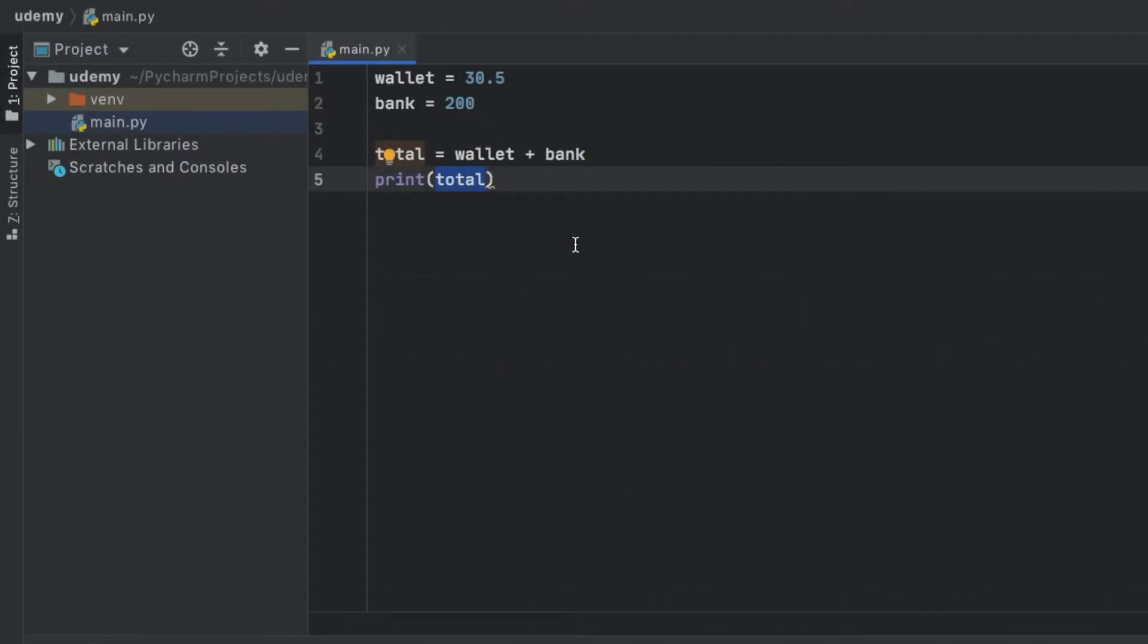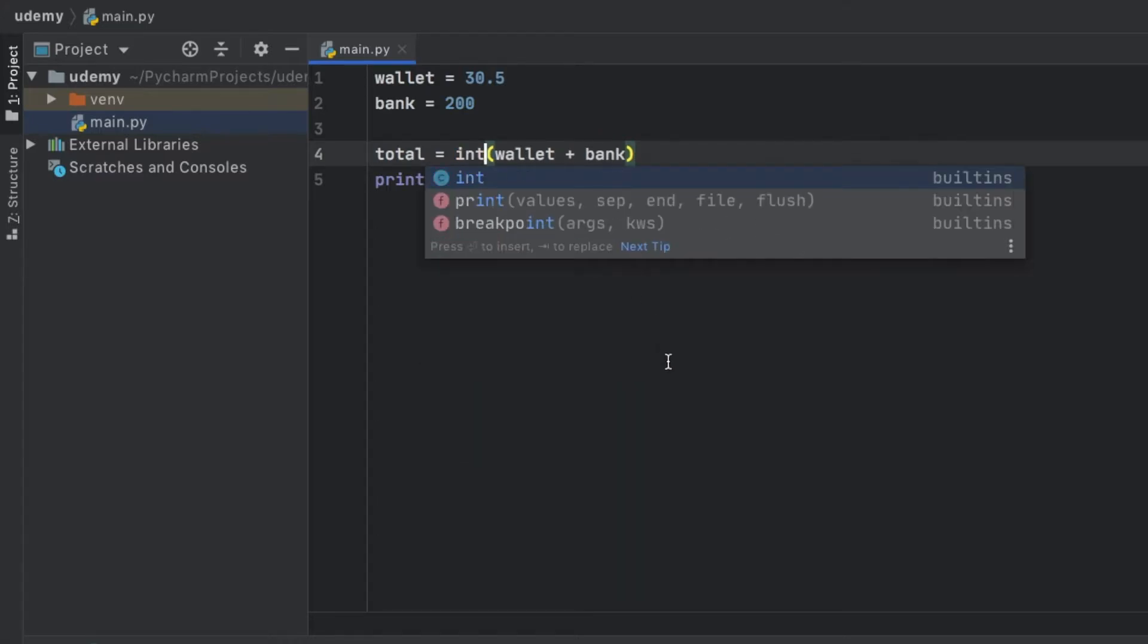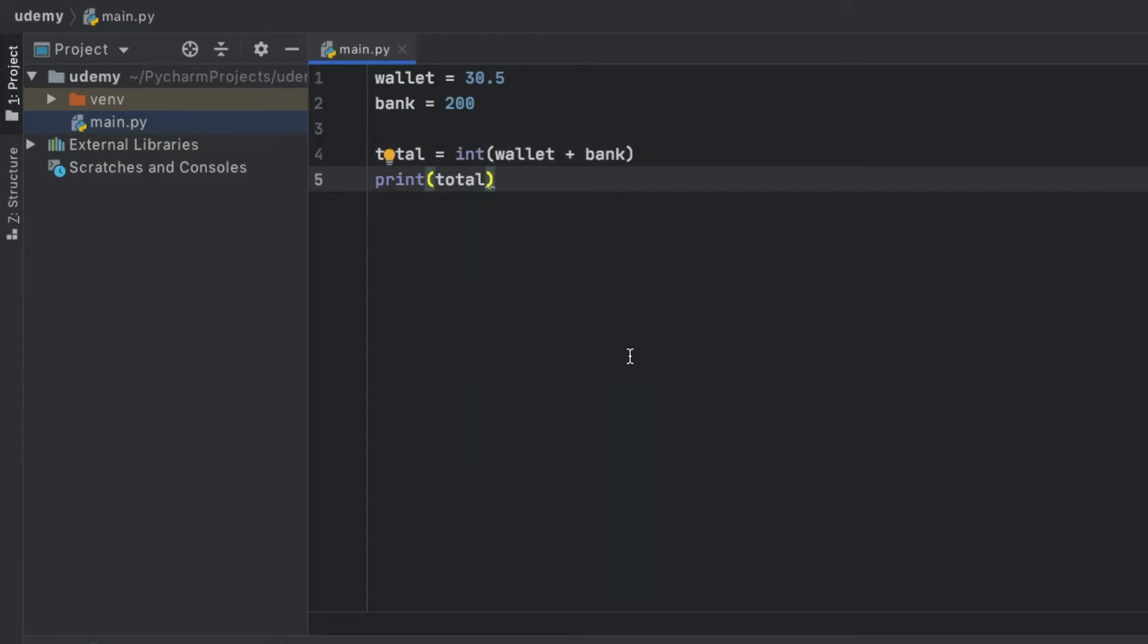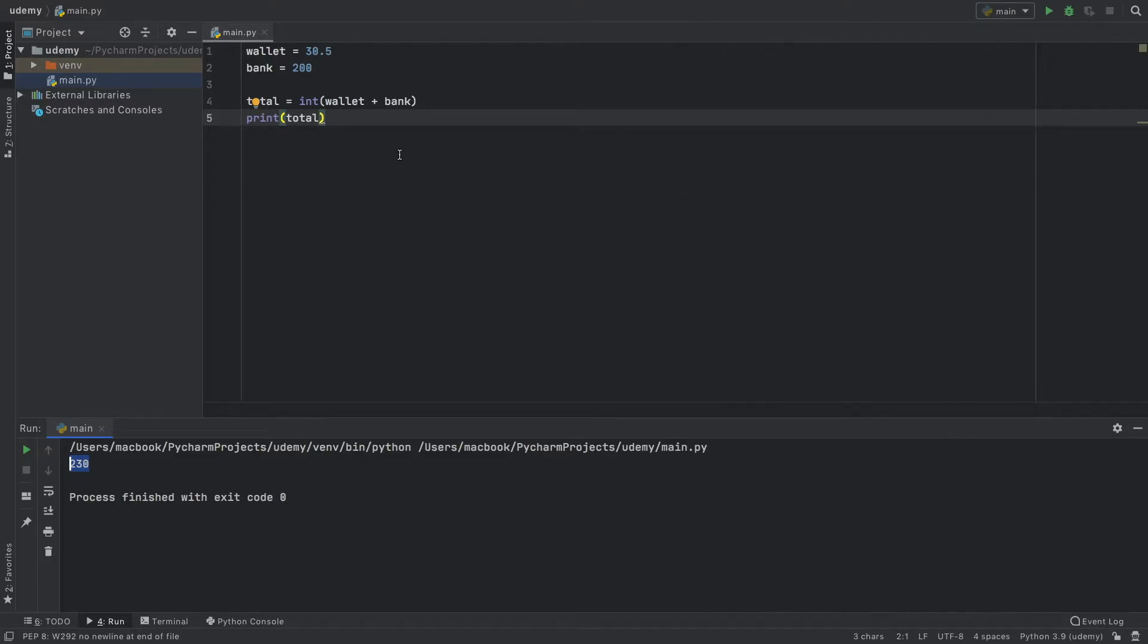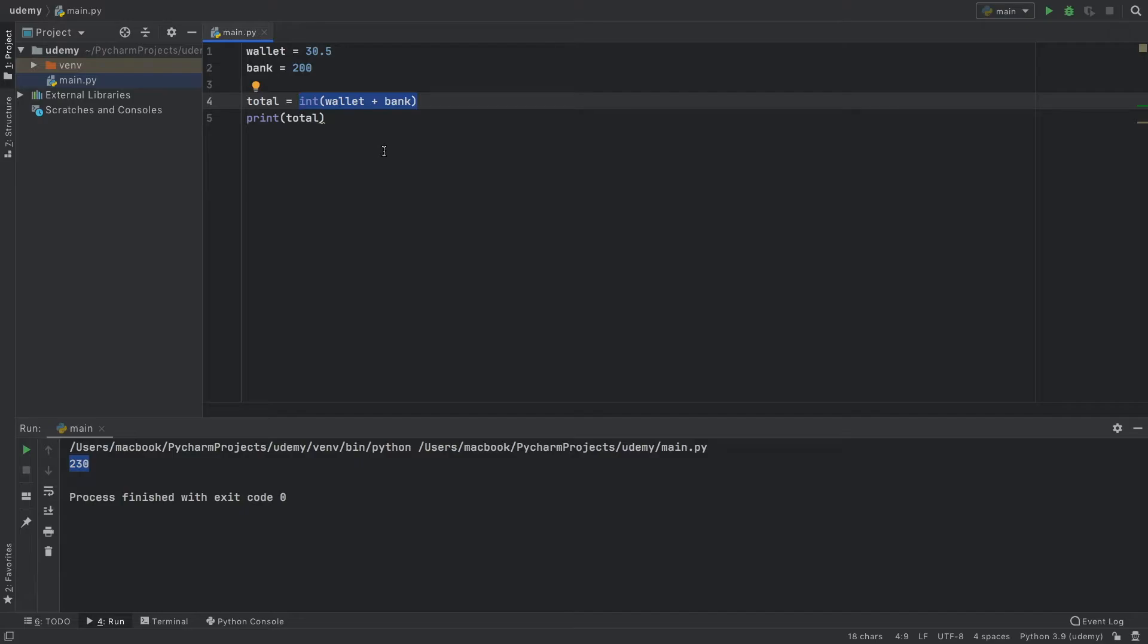Now if you want to make sure that this remains an integer, you would have to surround all of this by parentheses and in front of it you would type int. Now once we do that, you're going to notice we're not going to get the 0.5 because first it did the calculation, then it converted it to an integer which has no decimal numbers, and then we printed the total.